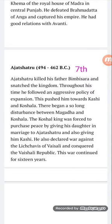Ajatashatru was the son of Bimbisara. He murdered his father and ascended the throne. He is known to have been a cruel king. He shifted his capital to Pataliputra, situated at the junction of the river Ganga. Jain texts mention that Ajatashatru used two new weapons in wars: a catapult and a covered chariot with a swinging mace. He annexed Kosala, Kashi, and Vaishali, and extended his empire. He was deeply influenced by Buddhism and Jainism.